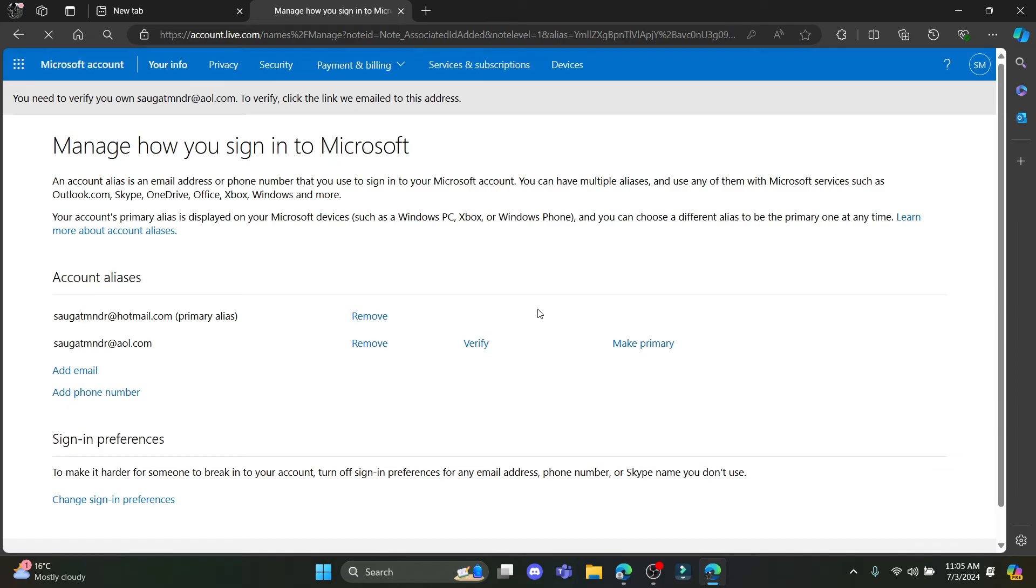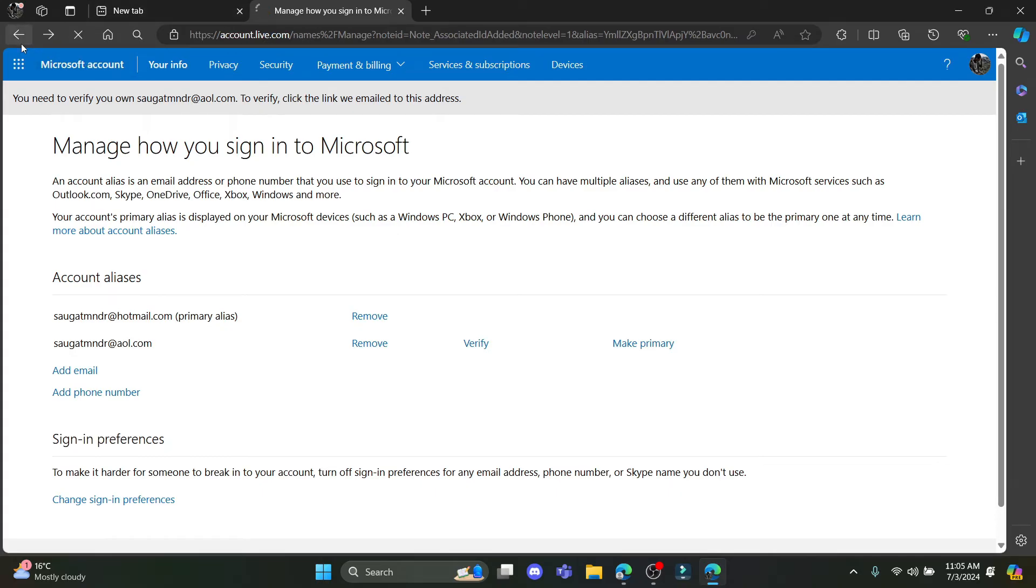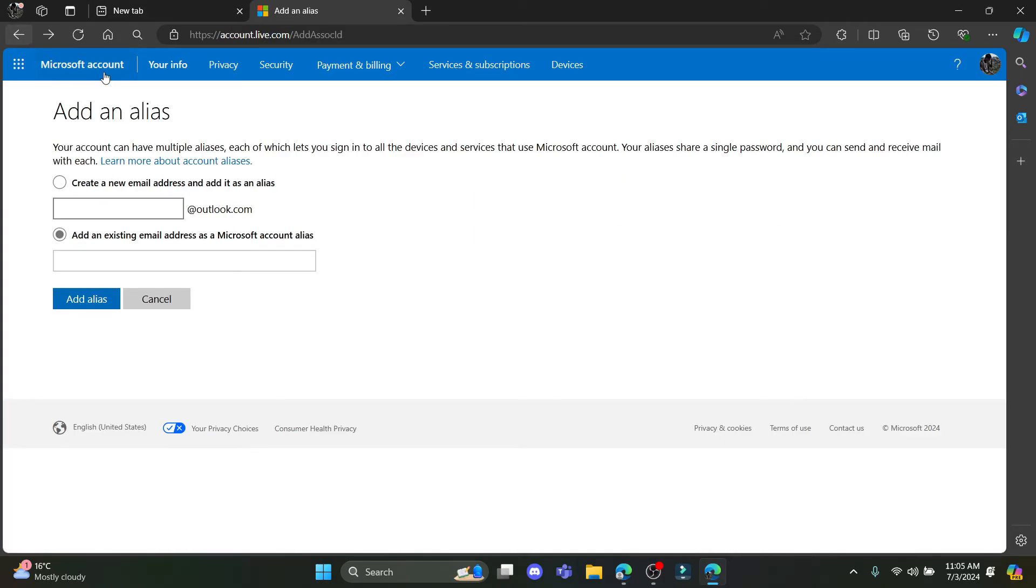After you do so in a while you can see that this email has been added. So if you go back to your Outlook now this is fully functional. Your AOL mail and your Outlook is now connected.